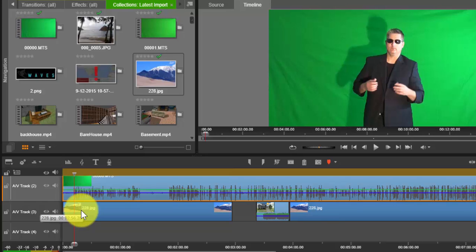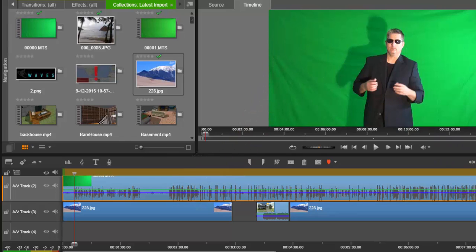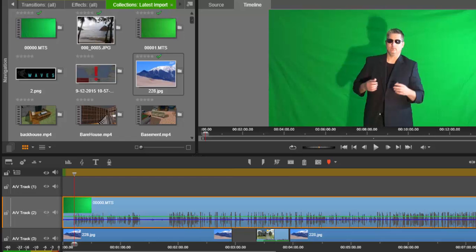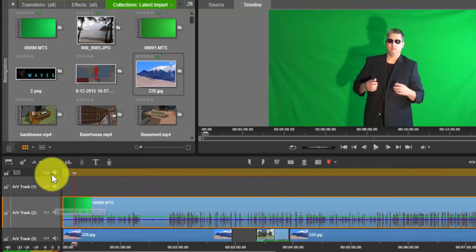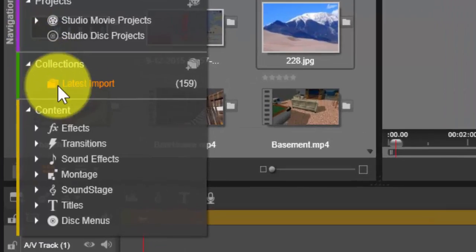Because we're going to select out the green. And how do we do that? Well, with Pinnacle Studios it's quite simple. There are numerous ways you can do it. You can go to effects, and you have all your effects.